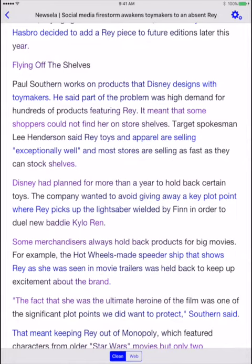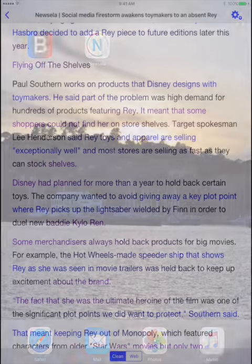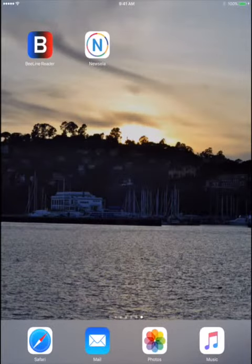One great thing about NuZella is that you can access their content at various different reading levels, and this feature is available when you use NuZella with the Beeline Reader app as well.